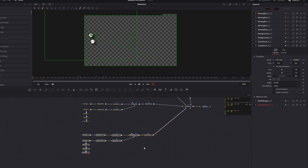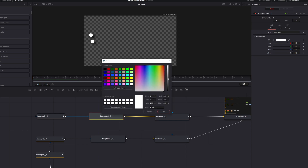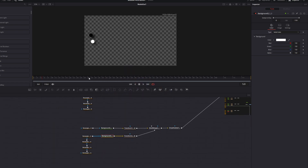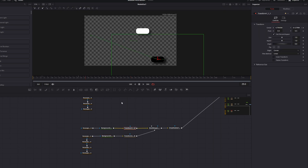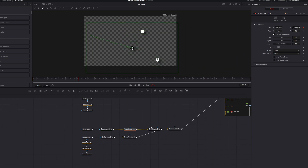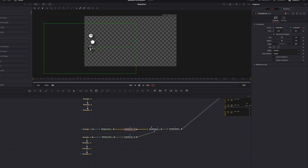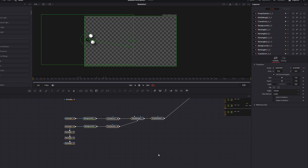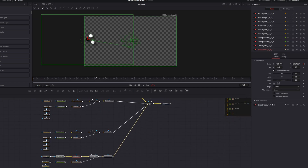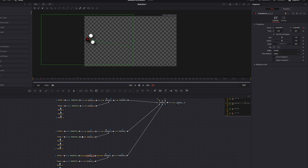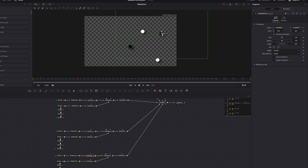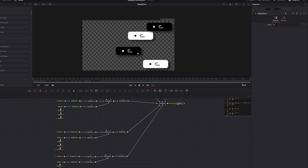Connect the new copy to the multi-merge. Click on the first background and change it to black, then on the second background change it to white — now the colors are inverted. Adjust the transform positions: move this one to the middle and place the dot behind it. Then do a second inverted one, connect it to the multi-merge, and adjust both the first and second keyframe positions. Play back the animation.